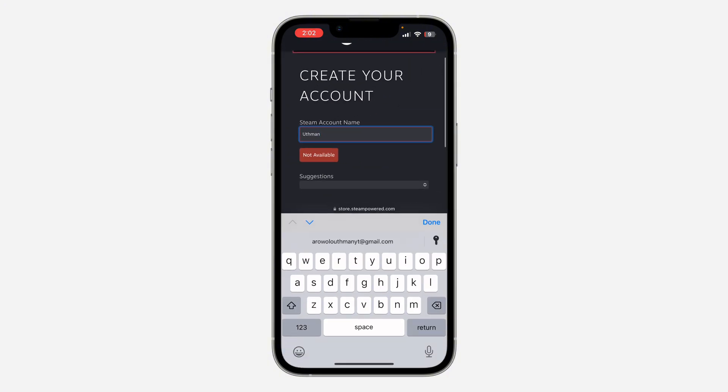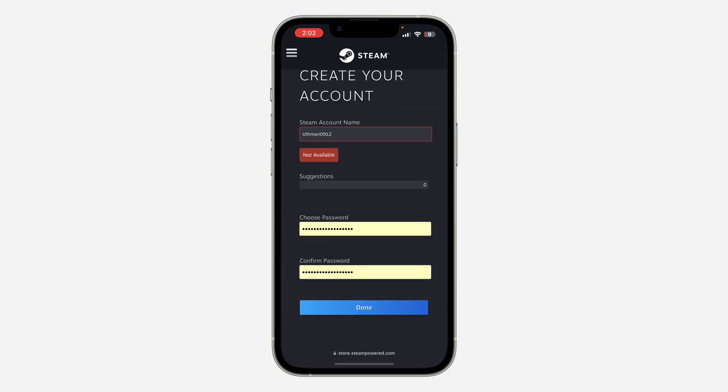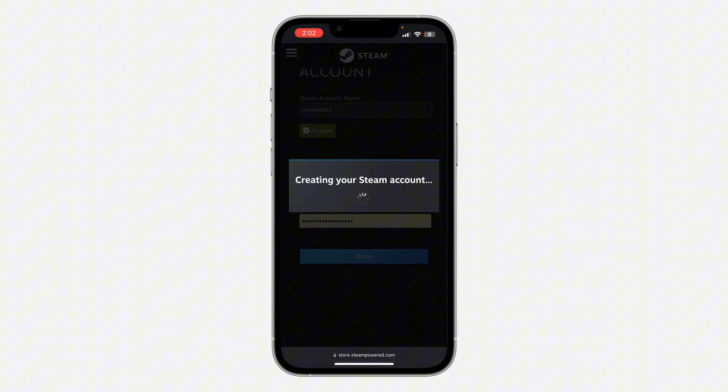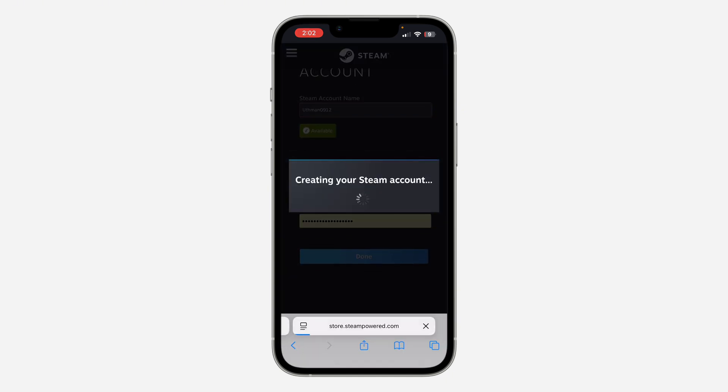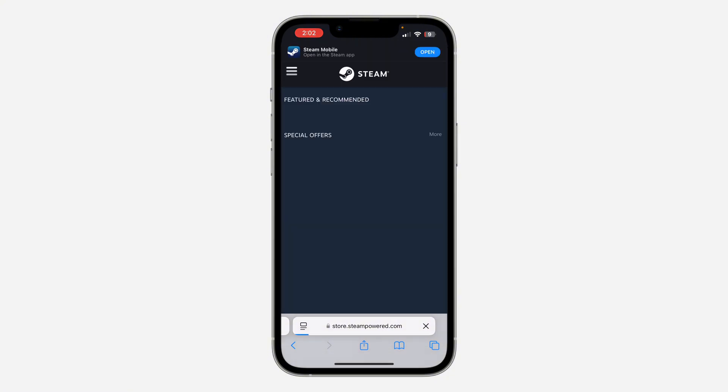You need to enter a name that is available, so I'm just going to enter this name and see if it is available. Now let's click on done and we are creating our account right now.